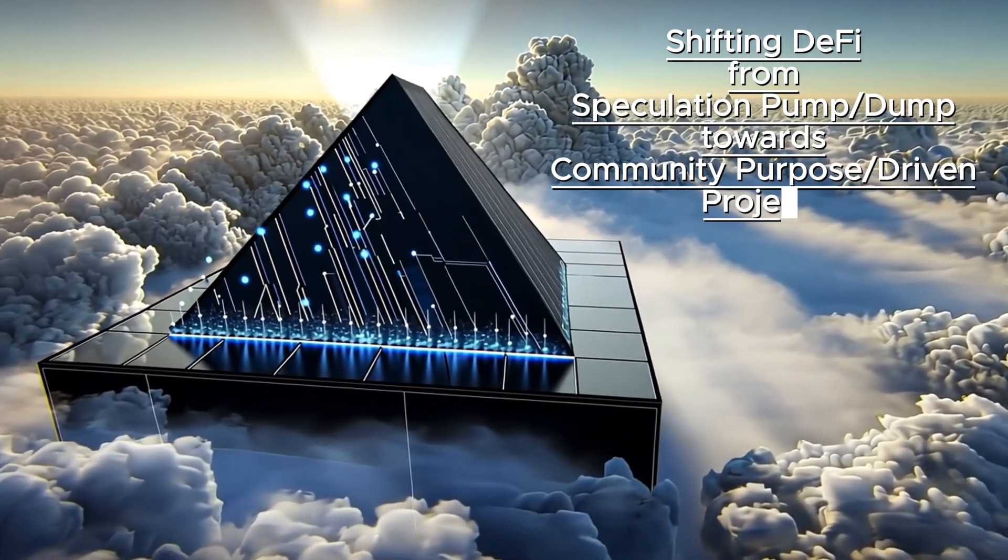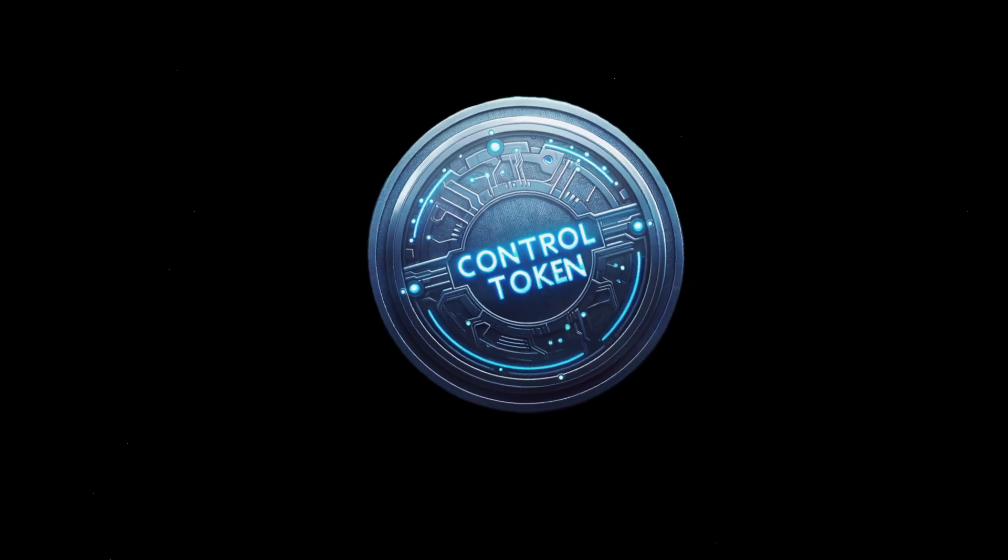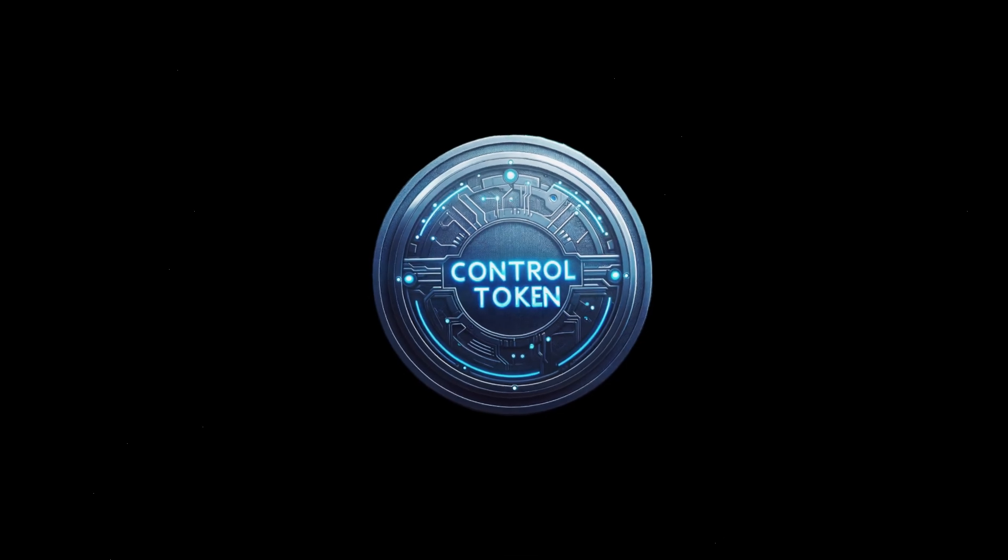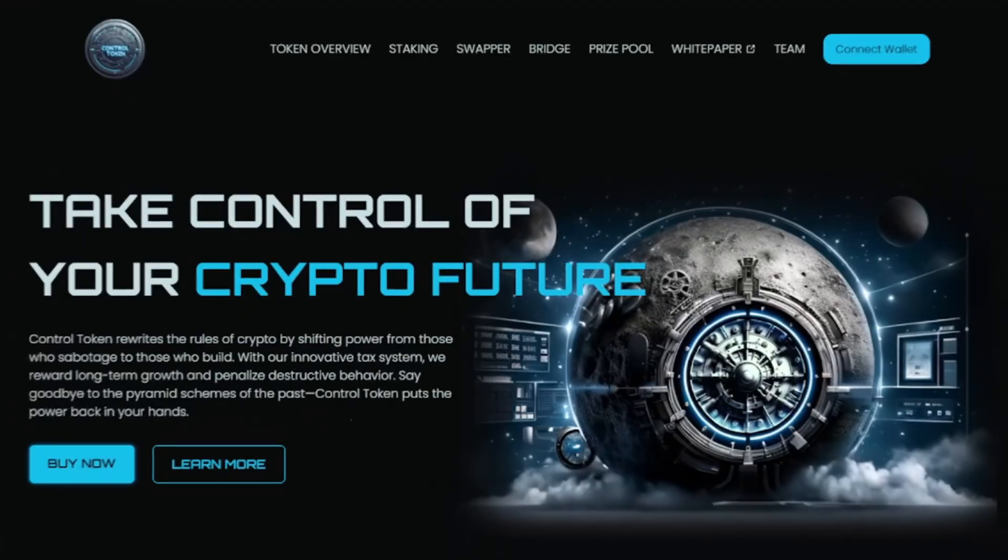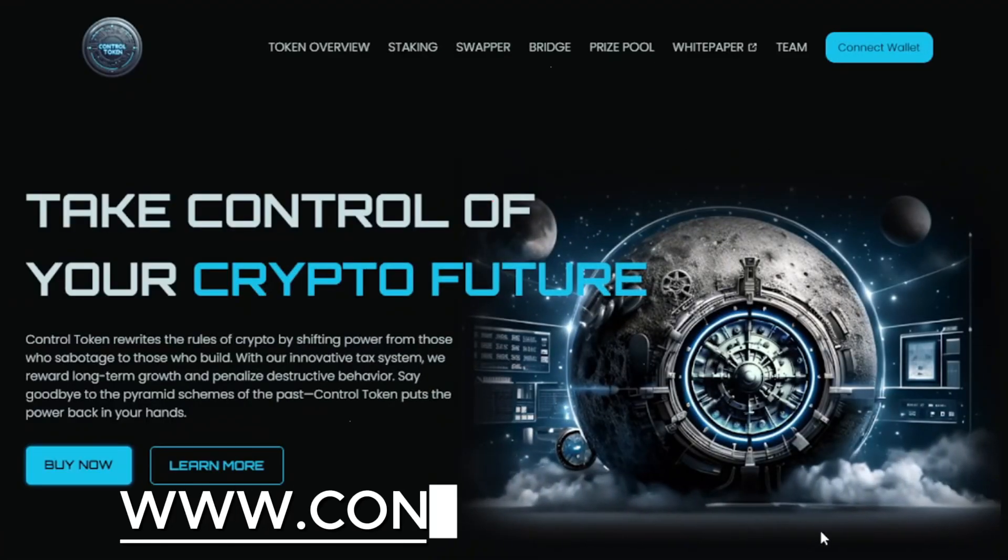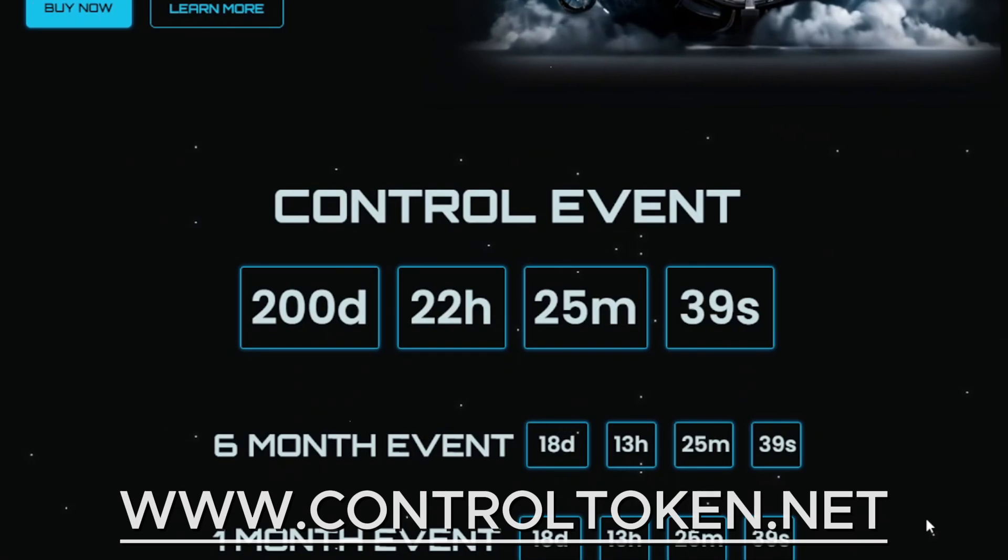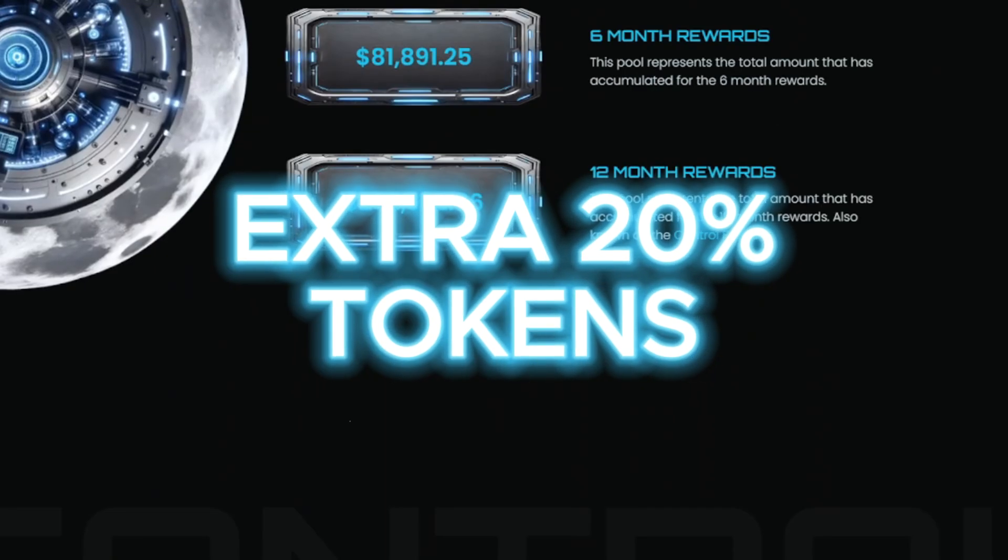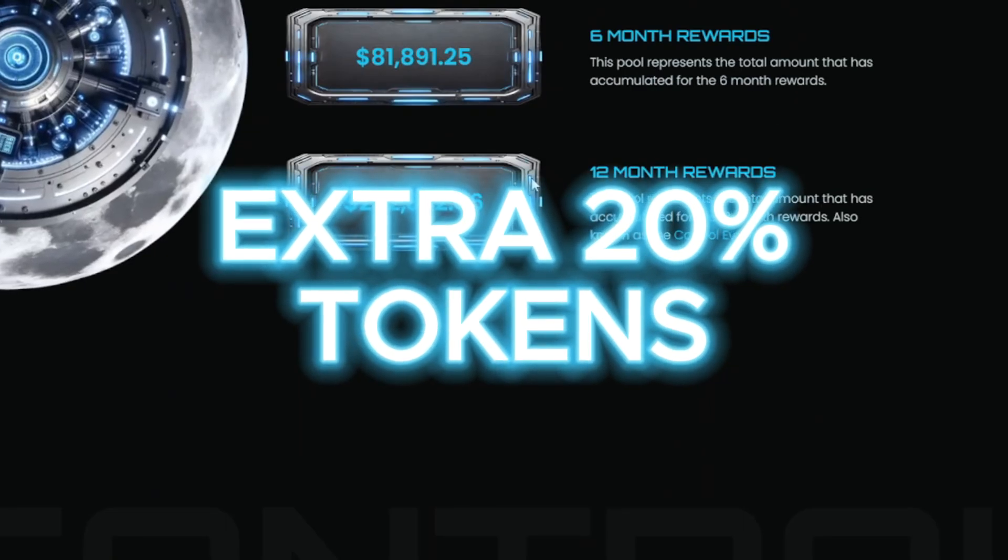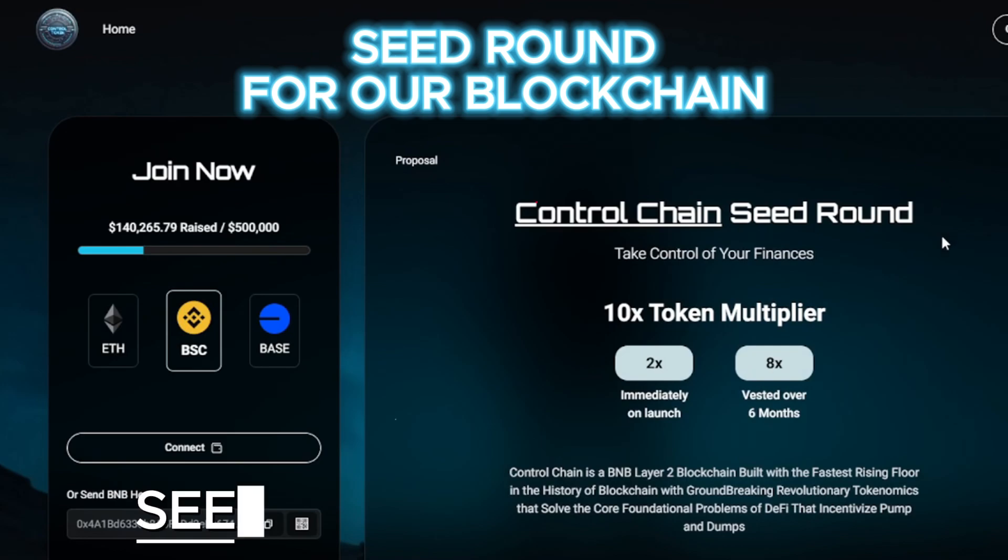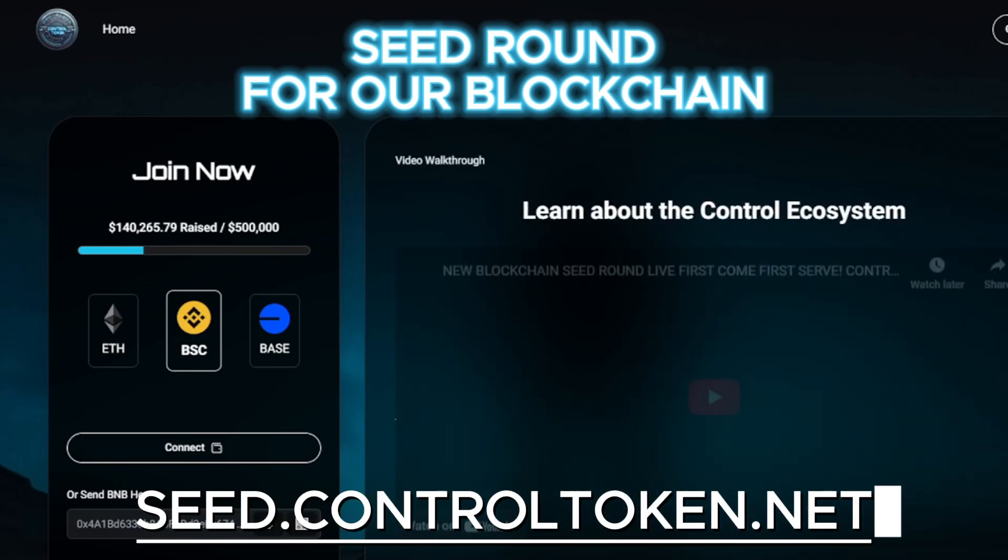Join the Control movement today and help us make DeFi better. Join Control Token at www.controltoken.net, using our swap and get the extra 20% tokens on top, and join Control Chain at seed.controltoken.net today.